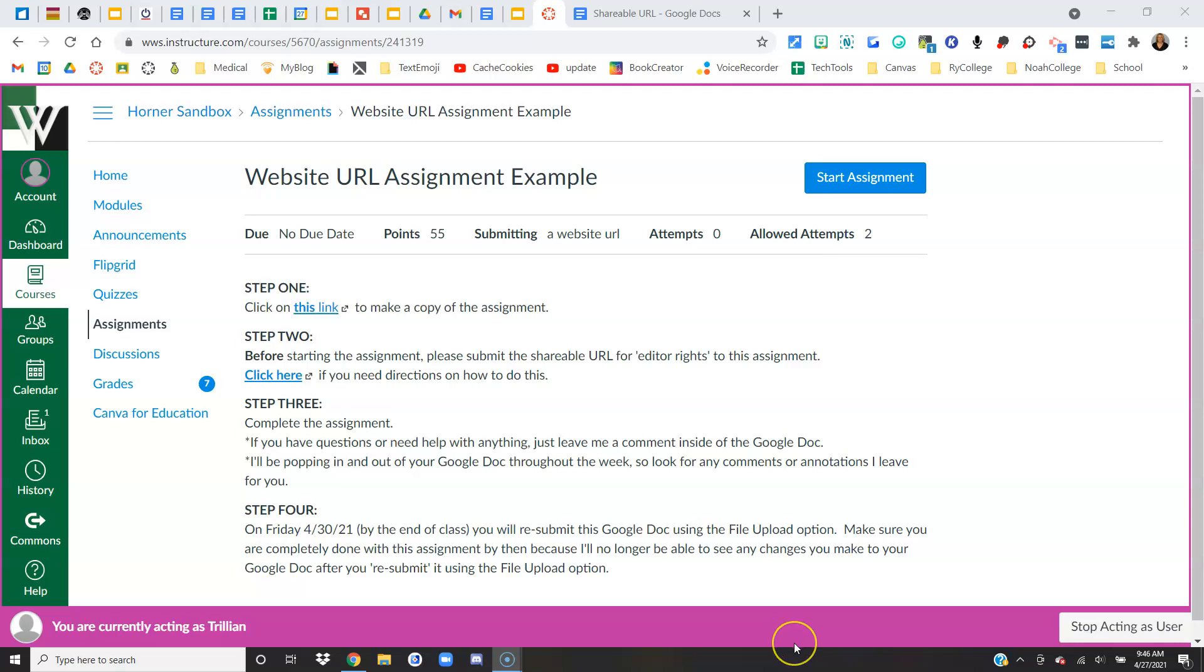Hi students! In this video, I'm going to show you how to submit a website URL to your Canvas assignment.